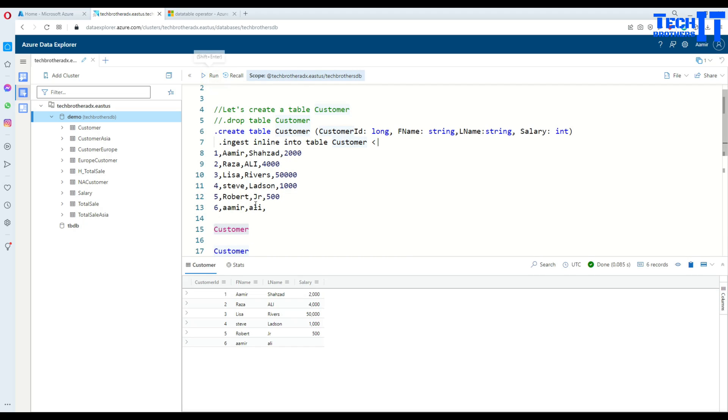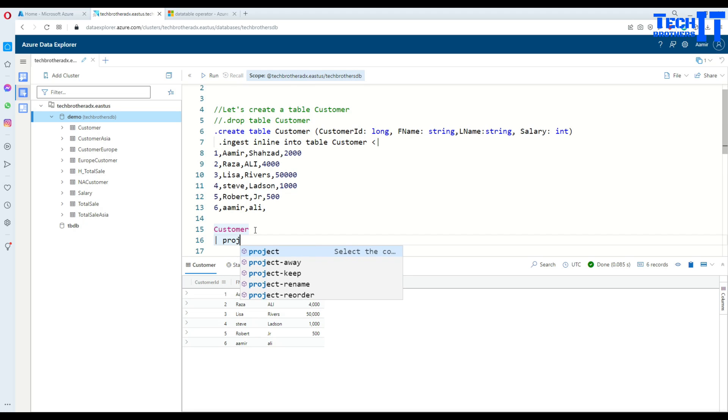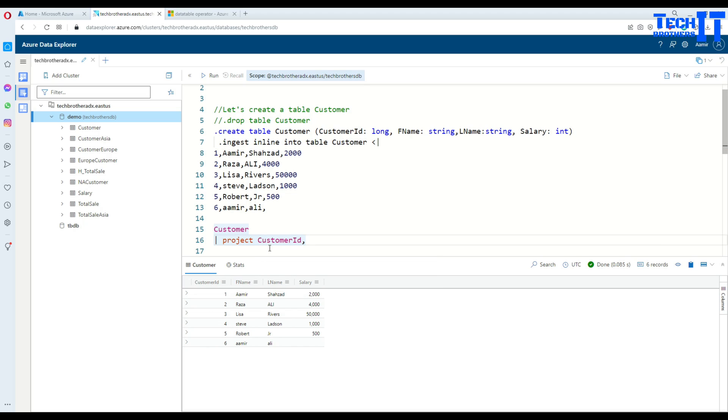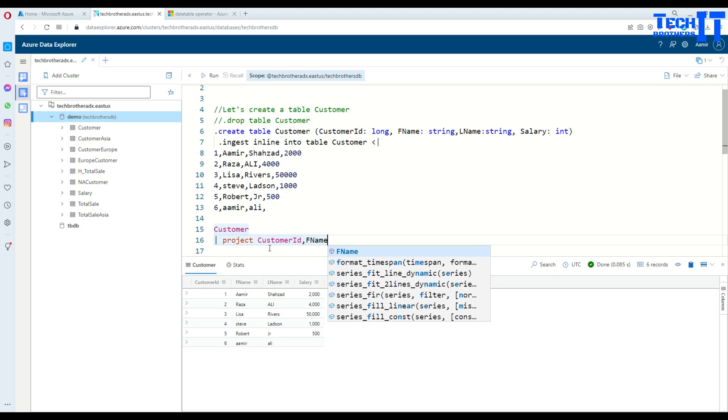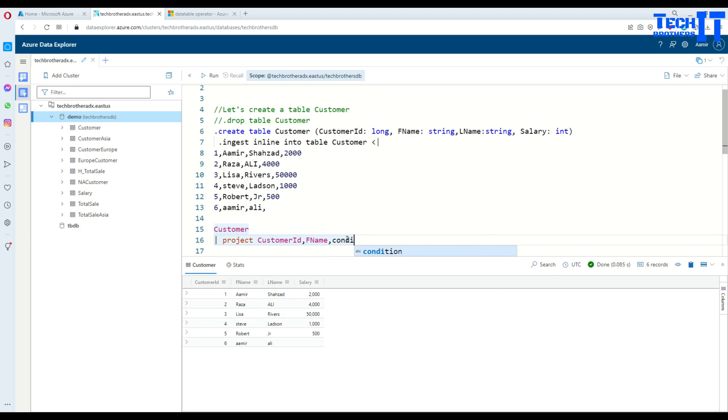Now if I'm interested to get some list of columns, not all of the columns, maybe two columns only. In this case I would like to get the customer ID and then second column, F name, and that's all. Then depending on the customer ID, if I would like to create a new column where we can use IIF. Let's call that column 'condition column', and then we are going to put equal IIF.